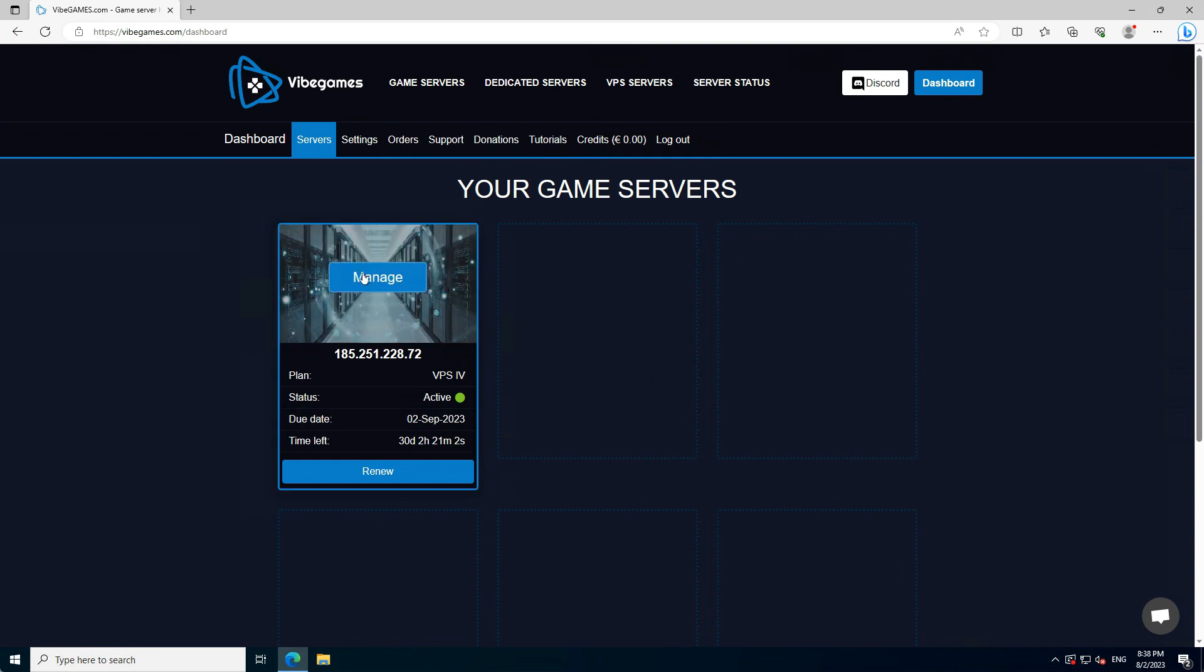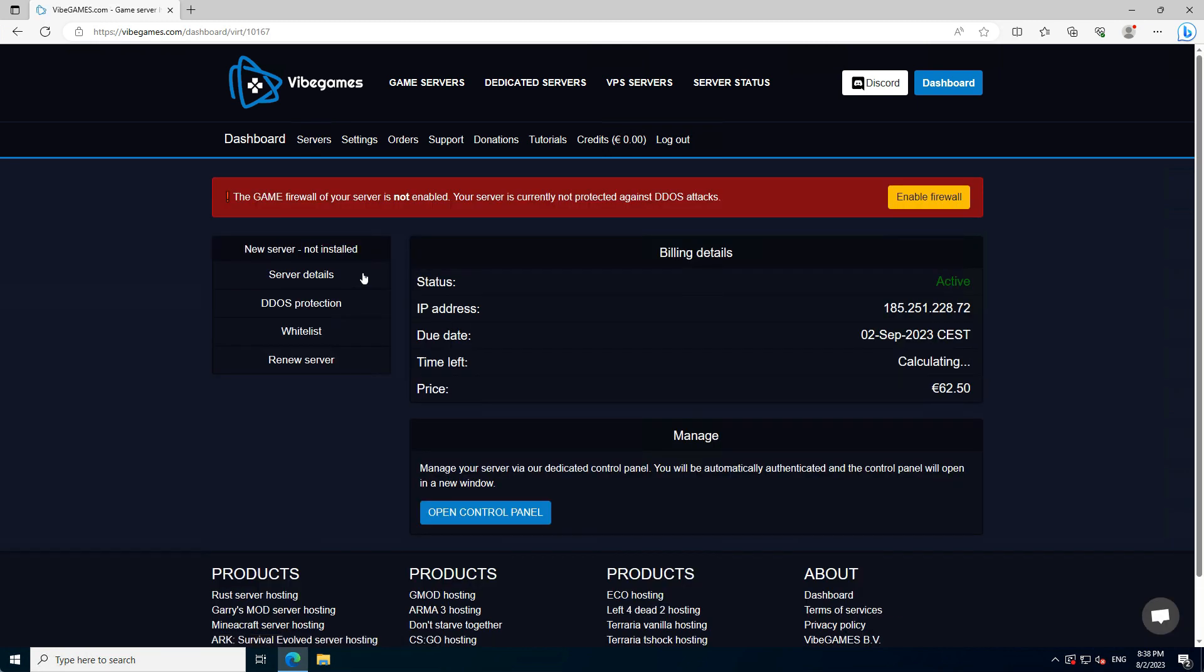Now simply hover over your server and press Manage. On this page, you will find the billing details of your server. You can set up the DDoS protection, which we will skip for now, and easily go to the VPS control panel by clicking on the Open Control Panel button.